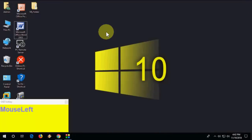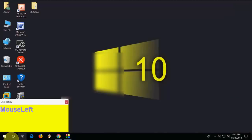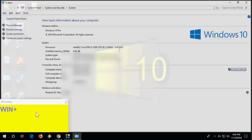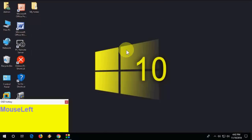Next, how to open System Properties: just press Windows+Pause and it will open your System Properties.